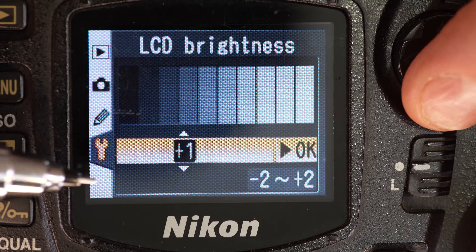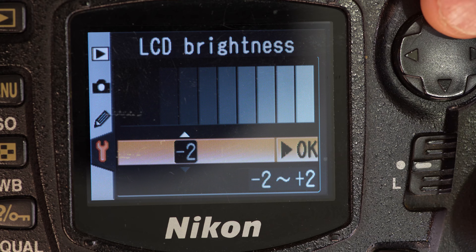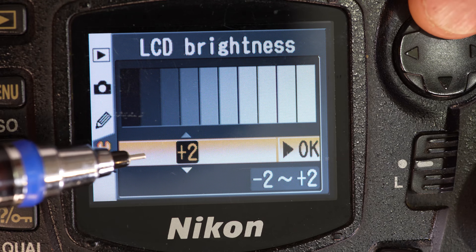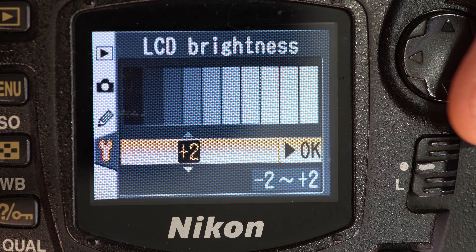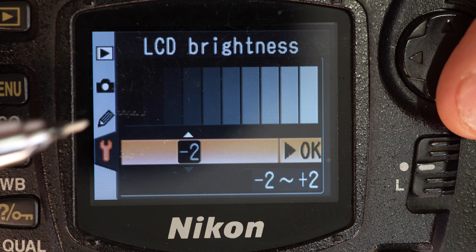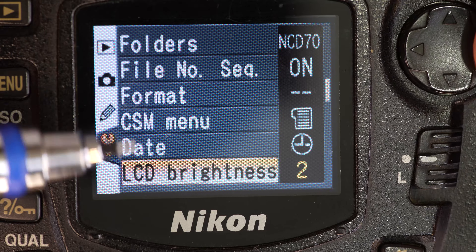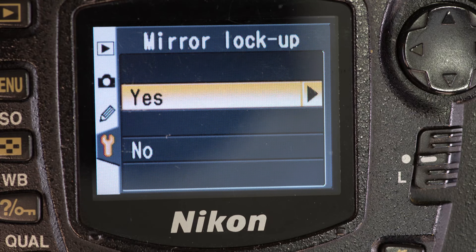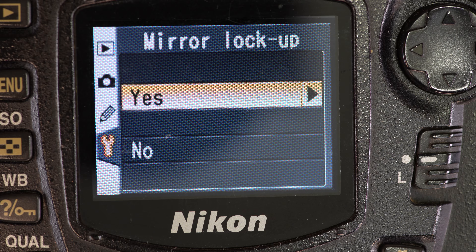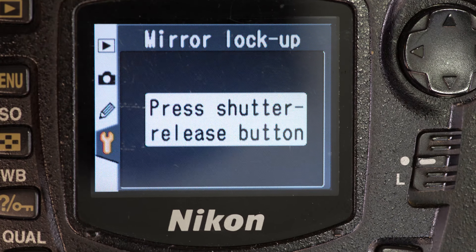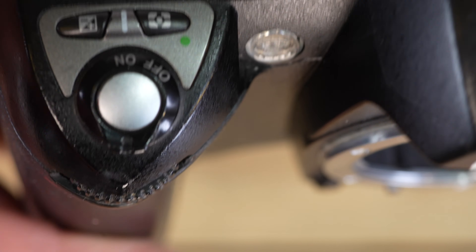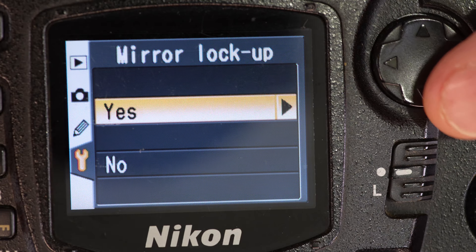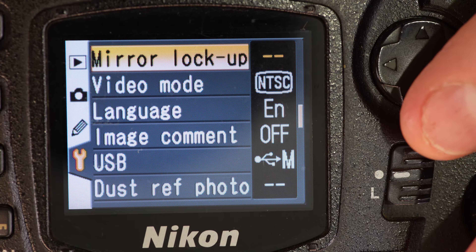LCD brightness goes from plus 2 to negative 2. Negative 2 drains less battery and plus 2 gives a brighter screen — great for outdoors in full sun or for making videos. Minus 2 could be better at a concert. Next up is mirror lockup — yes or no. With yes, press the shutter button and the mirror locks up so you can clean the sensor. When you're done cleaning, turn it off and everything resets. If you don't need to clean, just click no and back out.